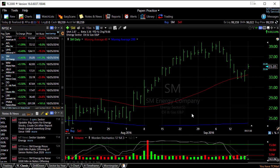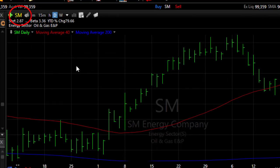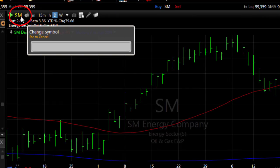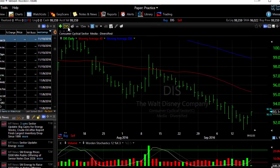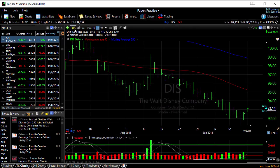One other quick note — if you prefer, click on the symbol at the top of your chart, type the symbol that you're looking for, and hit Enter.